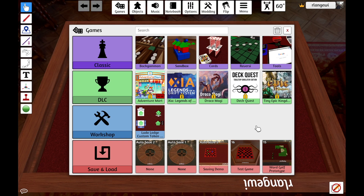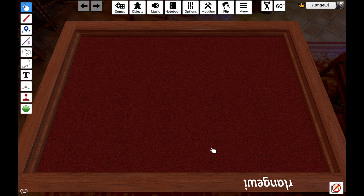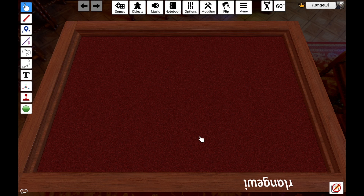Since I'm creating a new project, I'm going to instead X out of this menu, where I will now see my blank new project. When Tabletop Simulator creates a new project, it will generally select a random table and background, though you can change these if you would like.